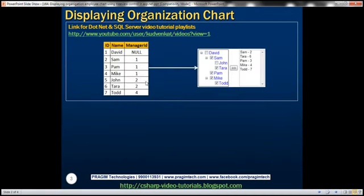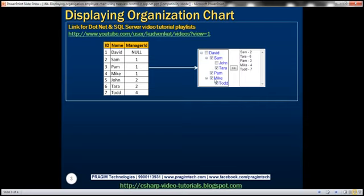We'll be using this employee table in this demo. Let's understand this data. For Sam, Pam, and Mike, the manager is number one, that is David. For John and Tara, the manager is number two, that is Sam. For Todd, the manager is number four, that's Mike. If you look at the tree view control on the right-hand side, we have Sam, Pam, and Mike displayed under David, John and Tara under Sam, and Todd under Mike.